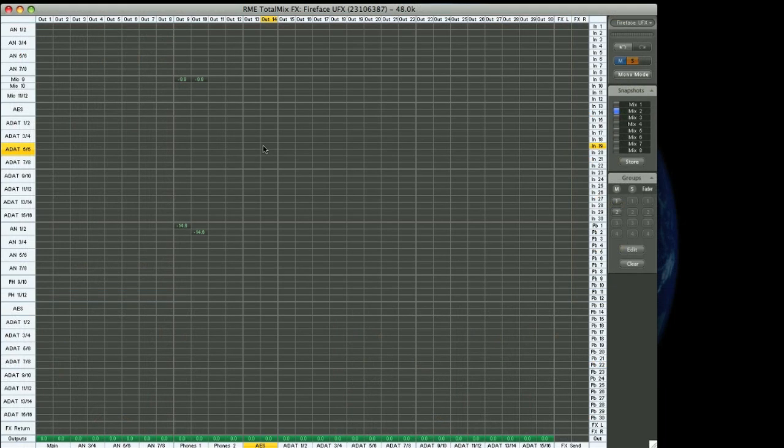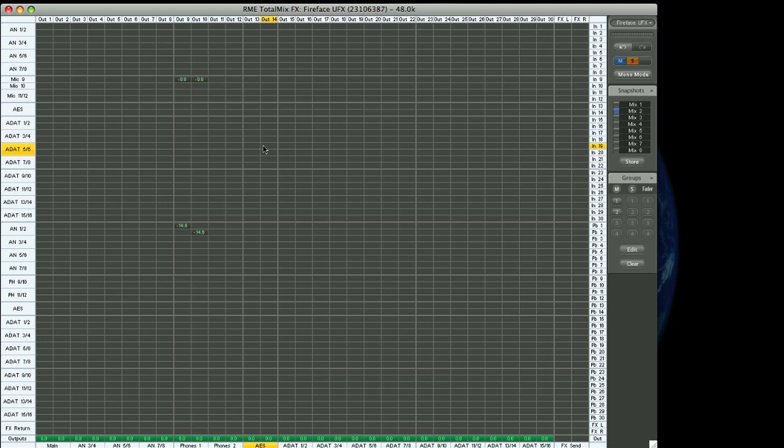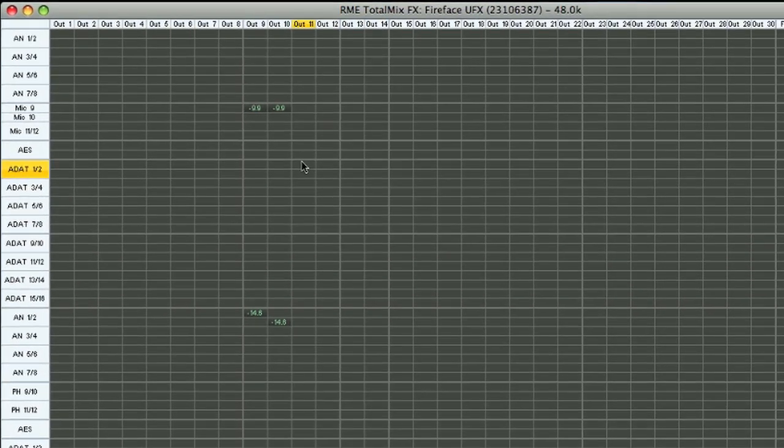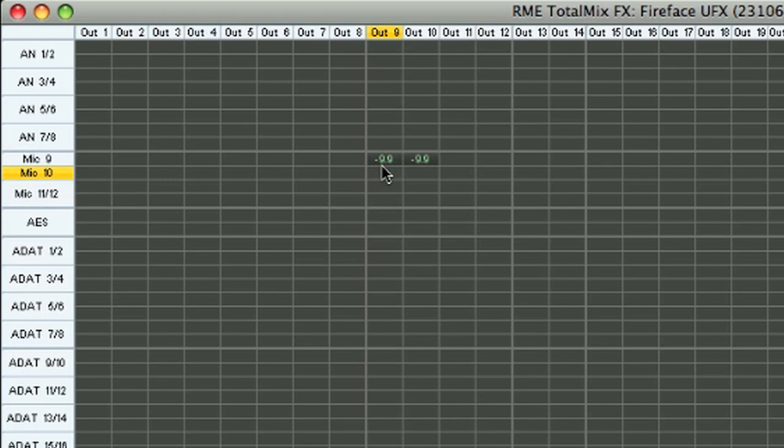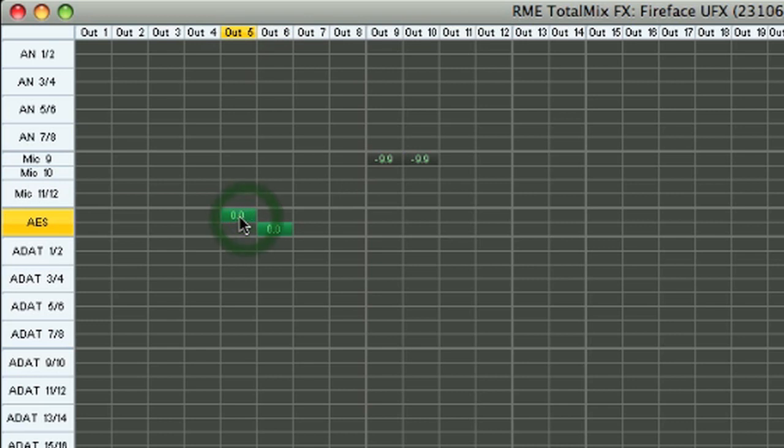As well as the mixer view, there is also the matrix view. So a nice way to get an overview of currently set up routings, as well as create new routings and adjust levels. So for example, we can see here we have a routing set up from mic input 9 to the headphone outputs. We can set up new routings simply by double clicking and adjust gains as well.